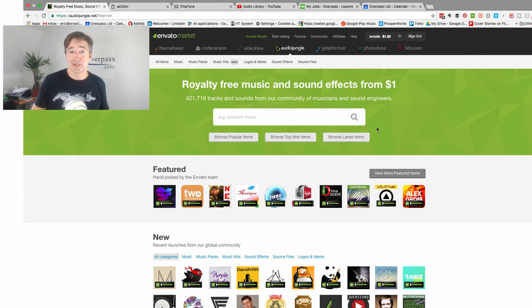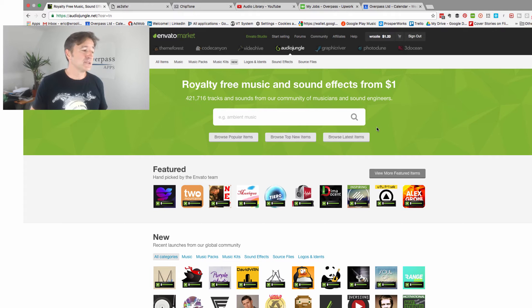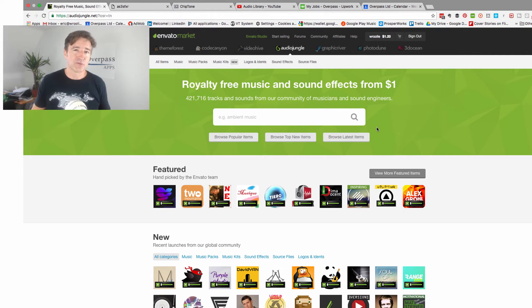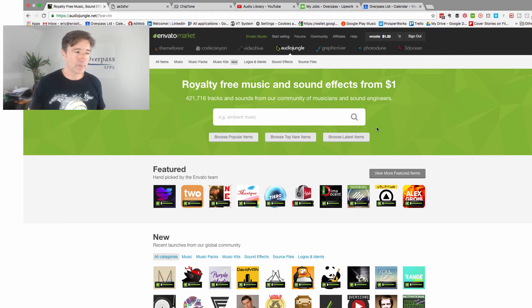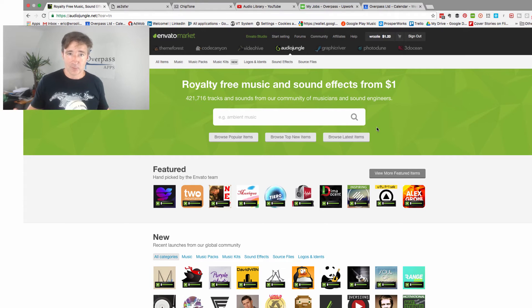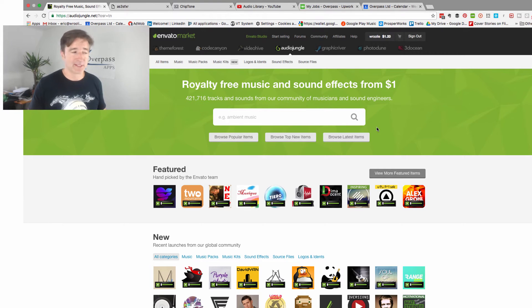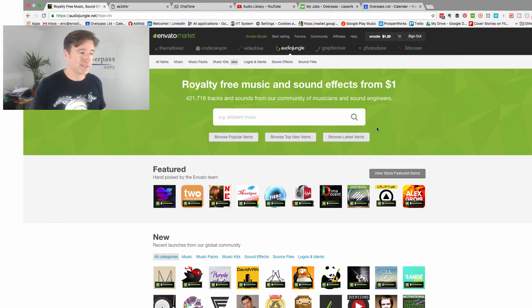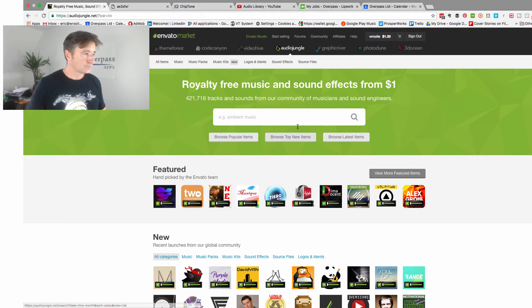Royalty free, that's what you should be looking for. It's a confusing term because it has the word free in it, you think you don't have to pay for it. But what it means is you don't have to pay royalties on it, but you have to pay to use it. So again over here, Envato.